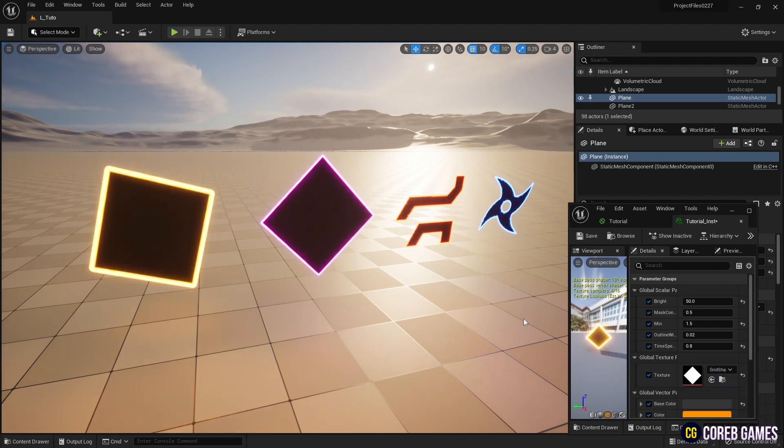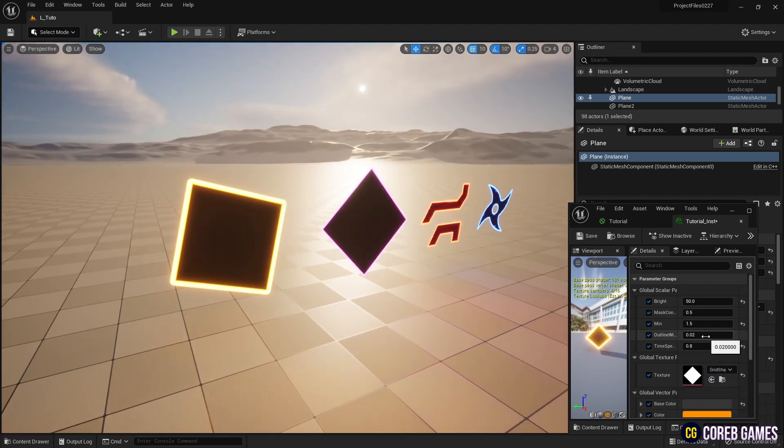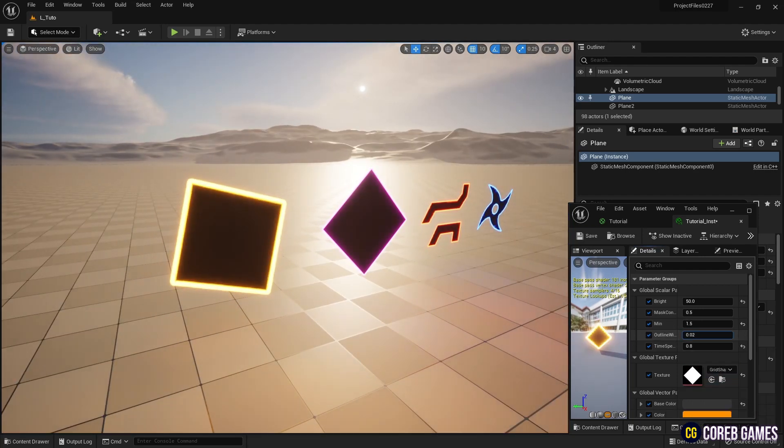Hello! In this session, we will create a neon effect using a mask texture and a material.